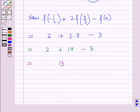So this is the solution of the given question, and that's all for this session. Hope you all have enjoyed the session.